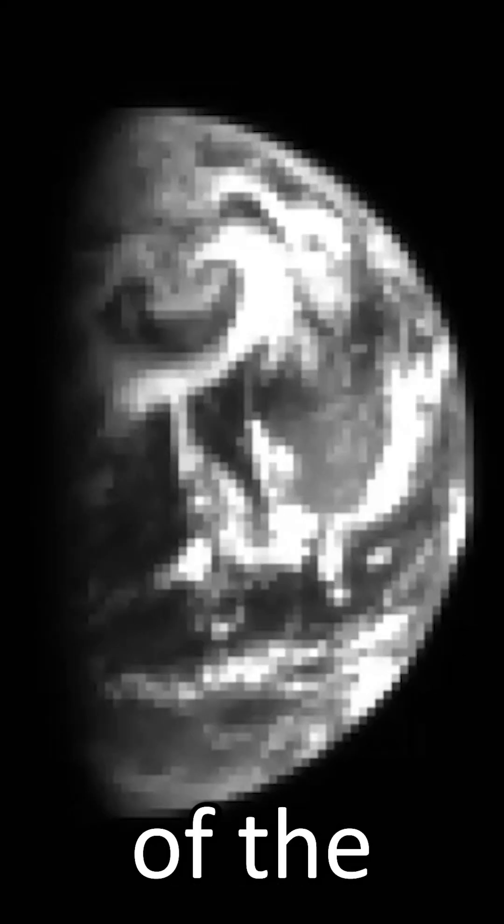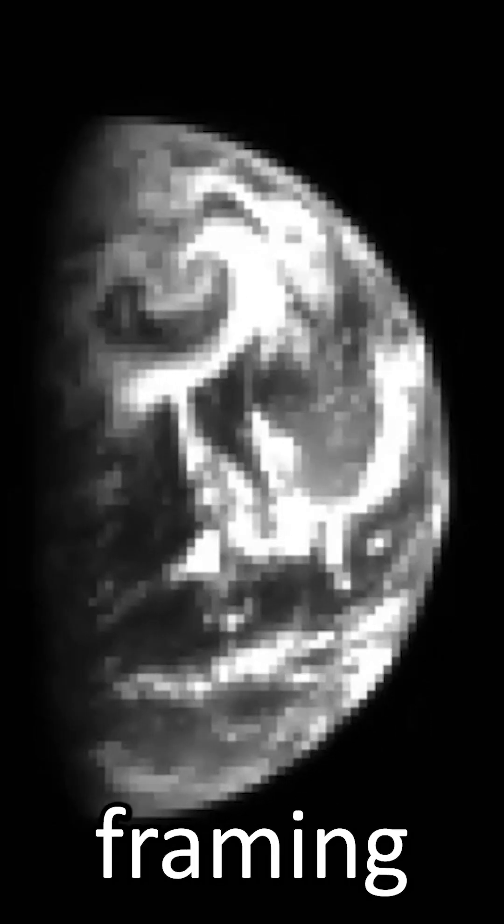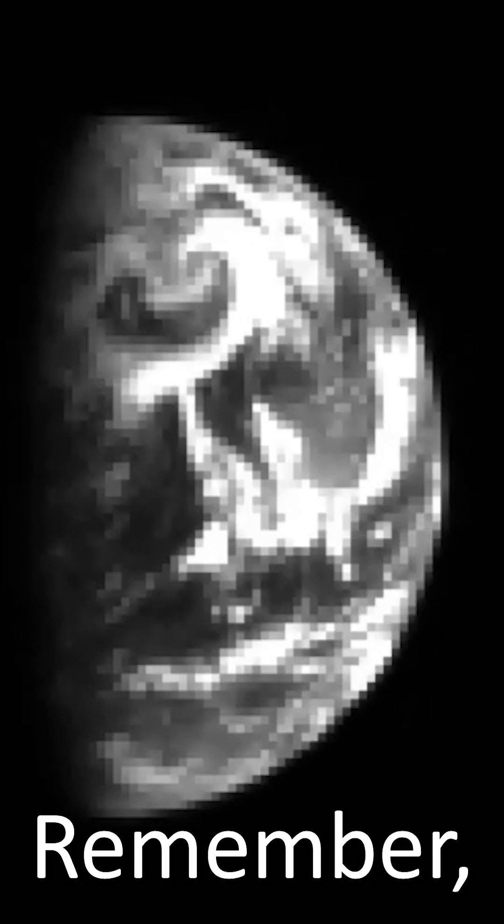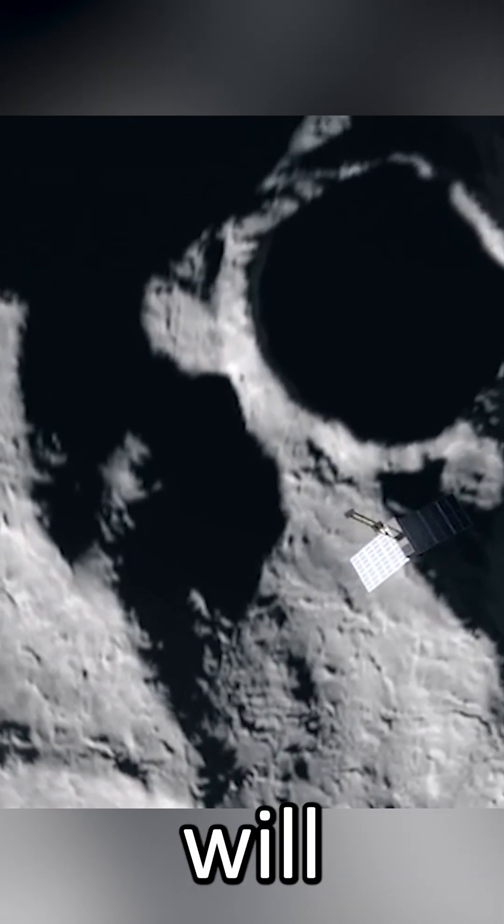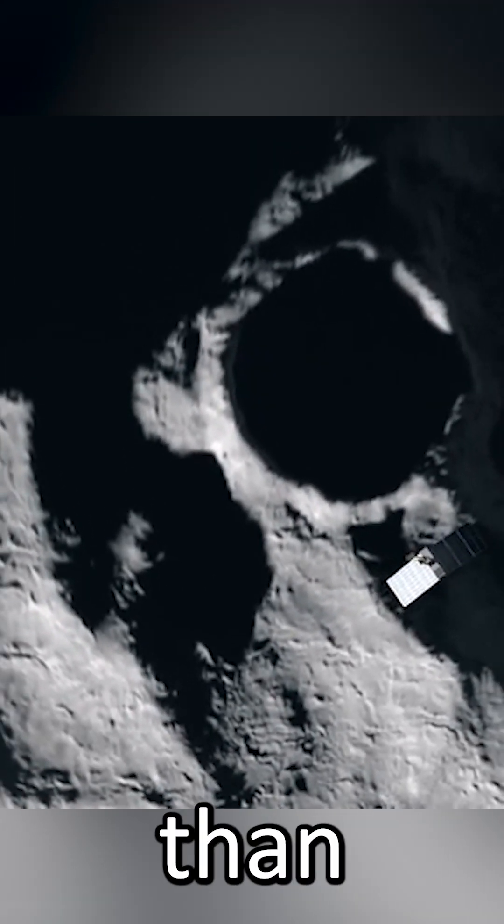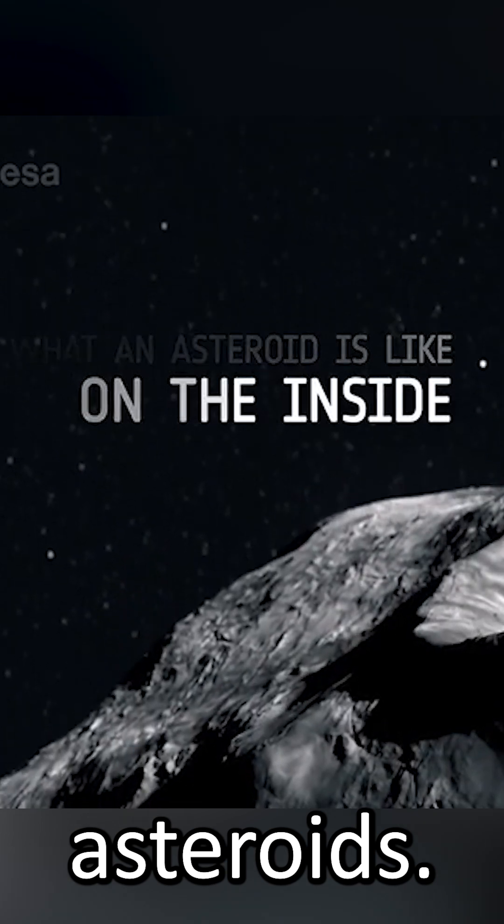This view of the rotating Earth is from HERA's asteroid framing camera. Remember, this is from over a million kilometers away, and the spacecraft will get a lot closer than that to Dimorphos, so the quality will look better when we get to the asteroids.